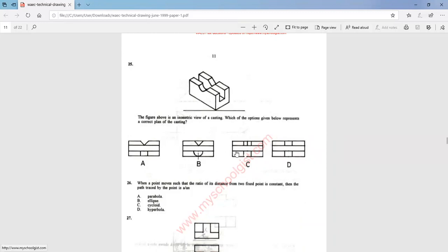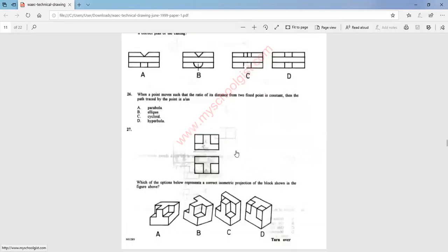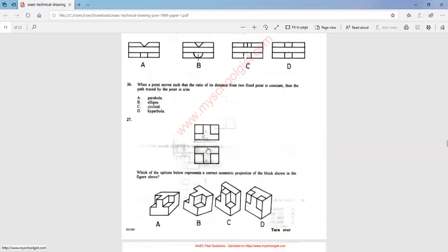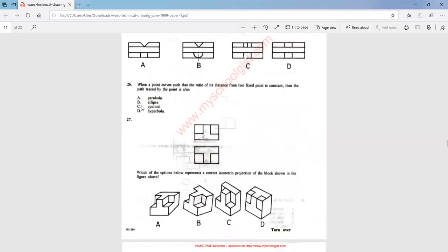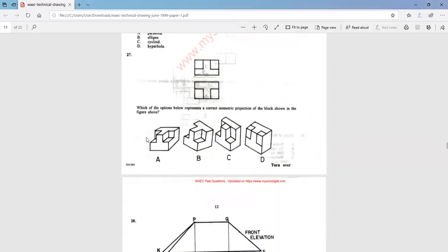Question 26: when a point moves such that the ratio of its distance from two fixed points is constant, the path traced by the point is a parabola. That is option A.